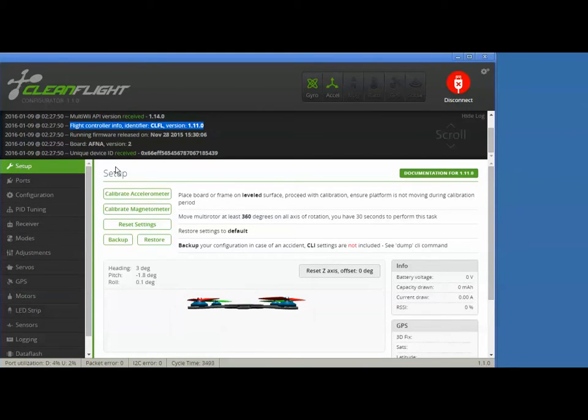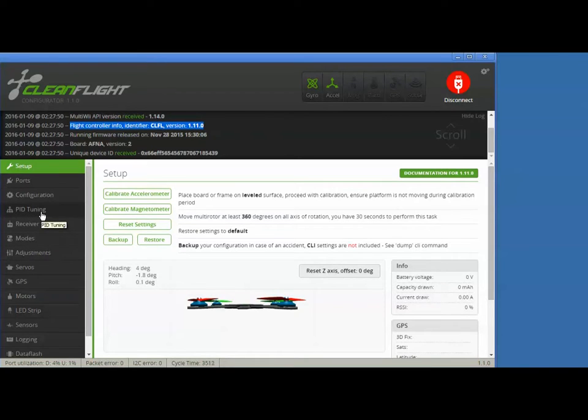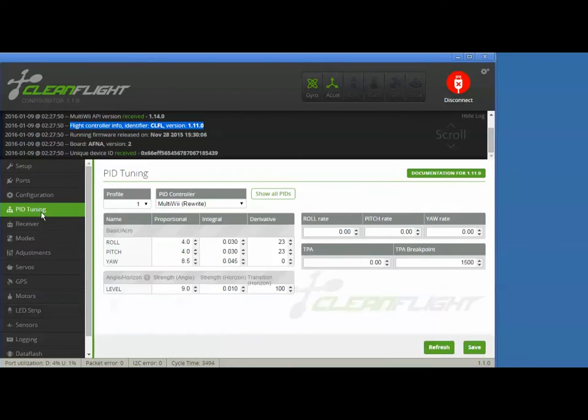You'll see right here that this flight controller has CleanFlight version 1.1 installed, but we're about to change that.